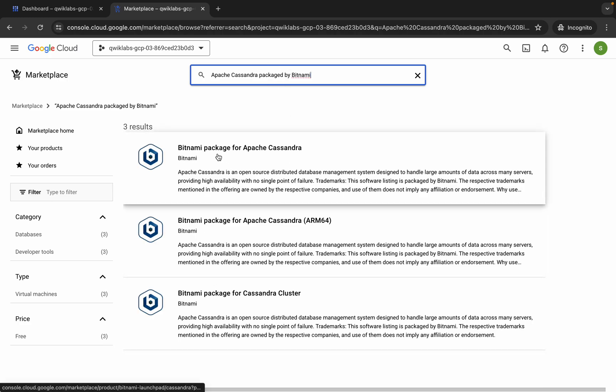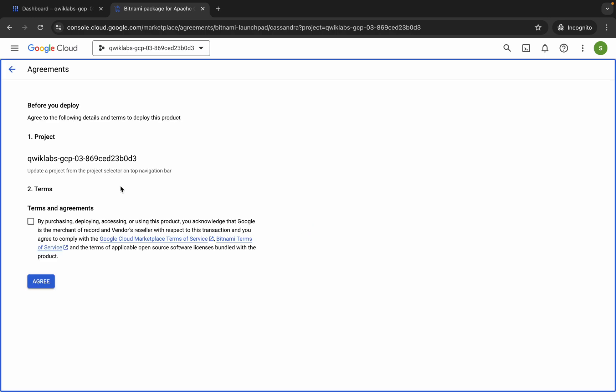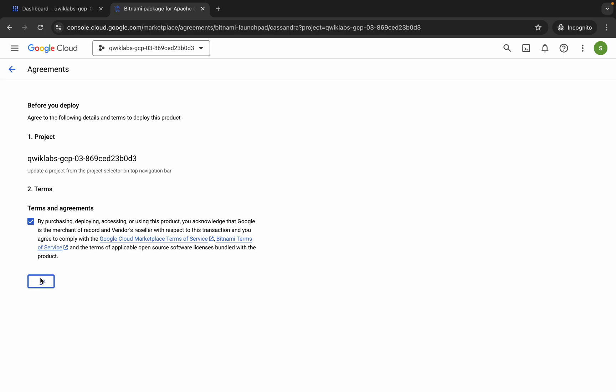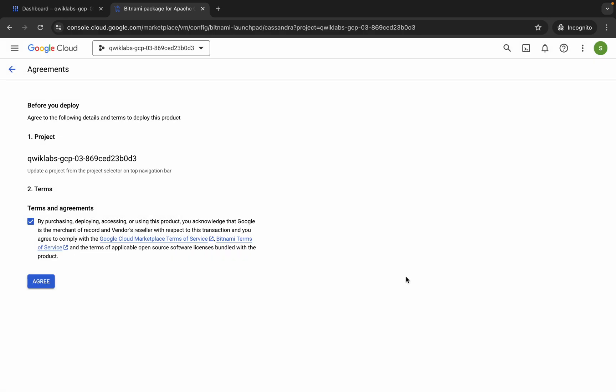Here you can see the first result — click on it, wait for a second, and then click on 'Get Started'. Now click on the checkbox and then click on 'Agree'. Wait for a second, and then click on 'Deploy'.